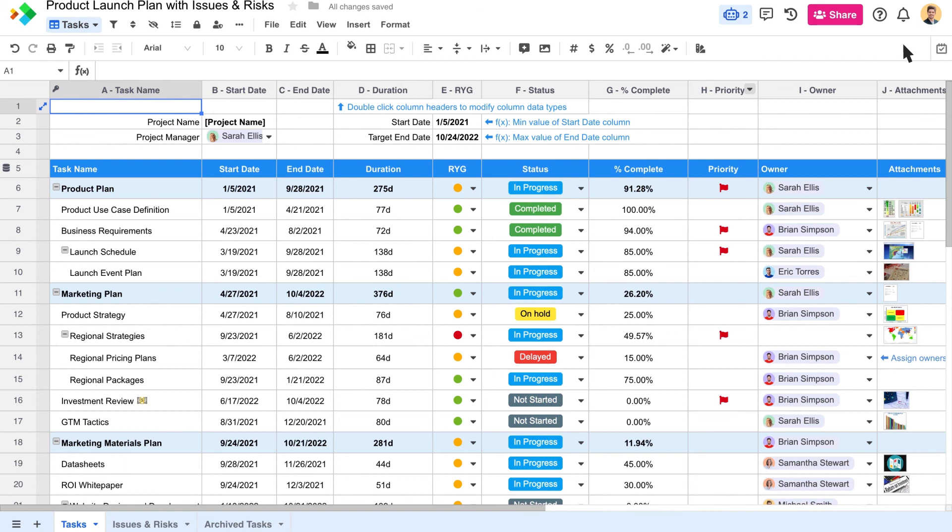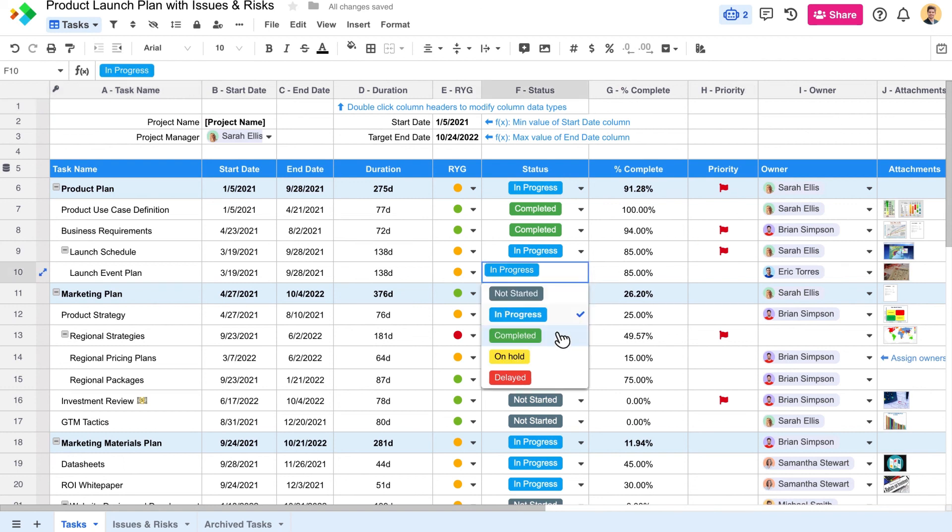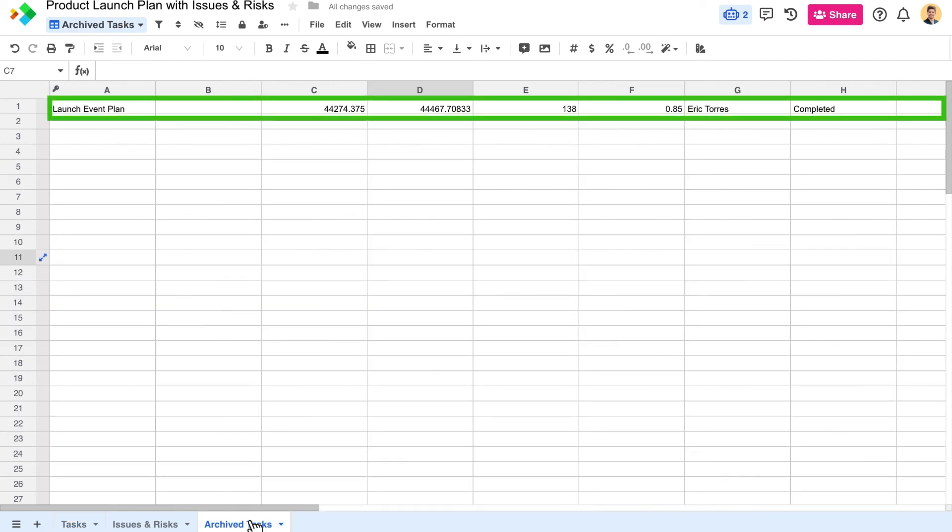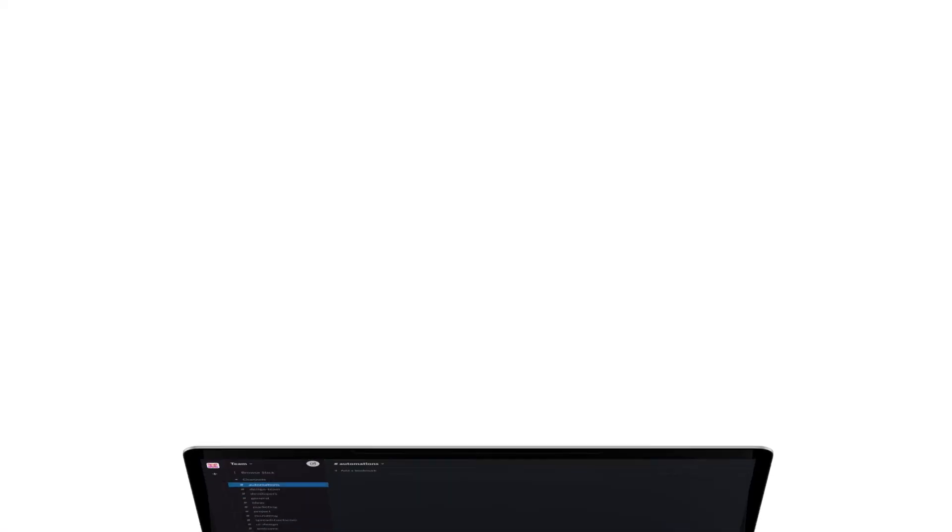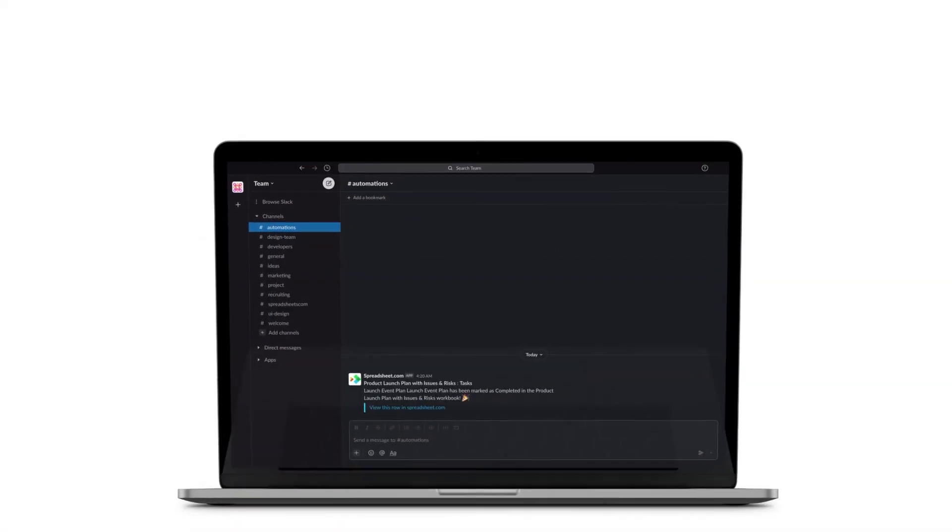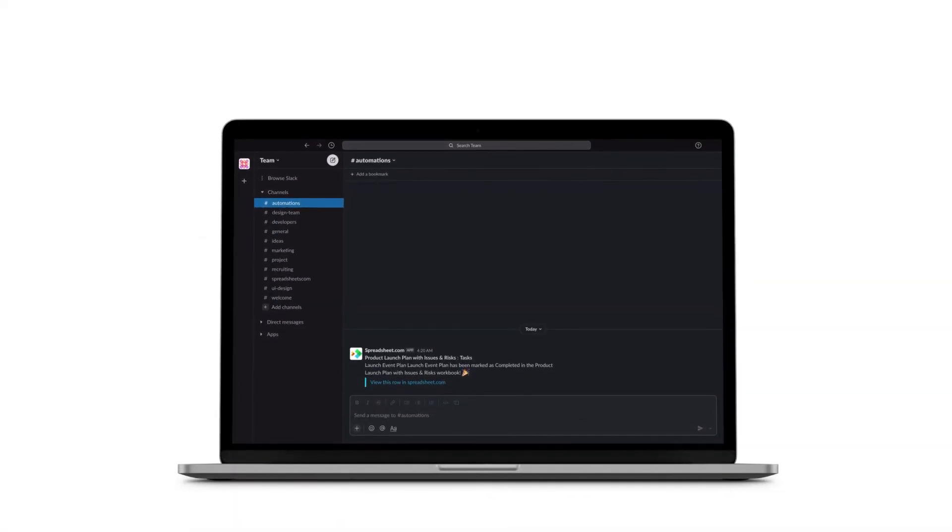Now when we change a task to completed, we see that a new row gets created in our archived tasks worksheet. And now we can see a message come through to our team's slack channel.